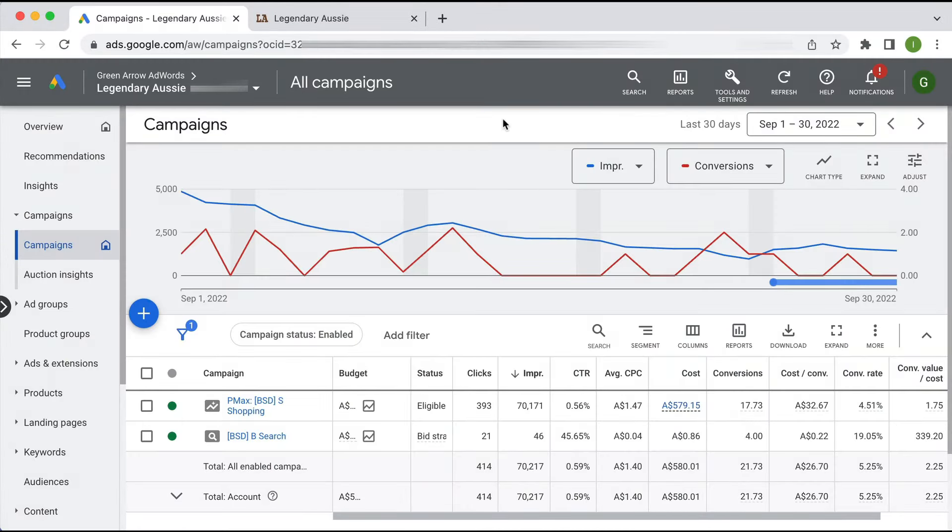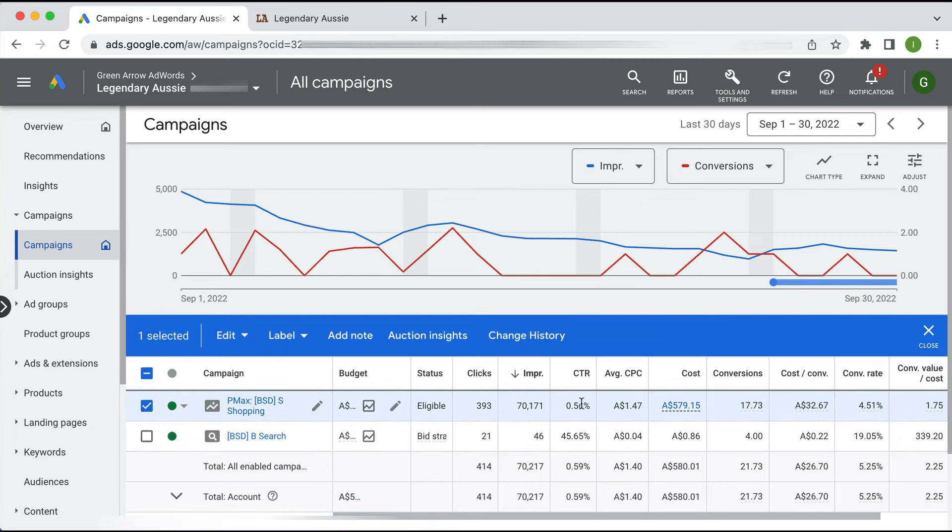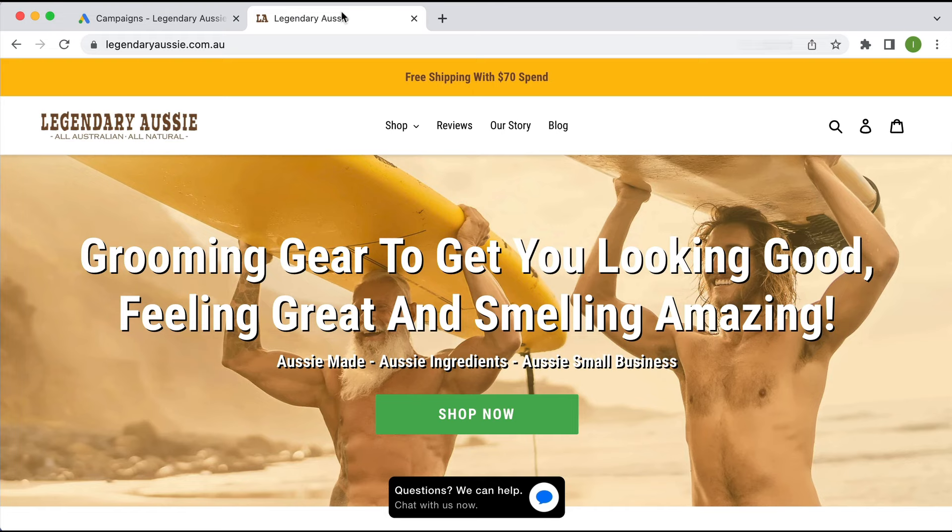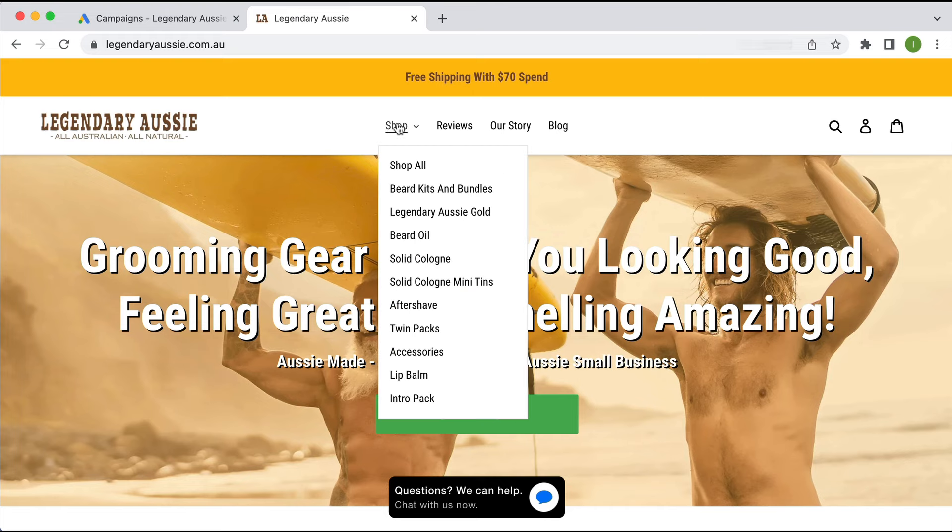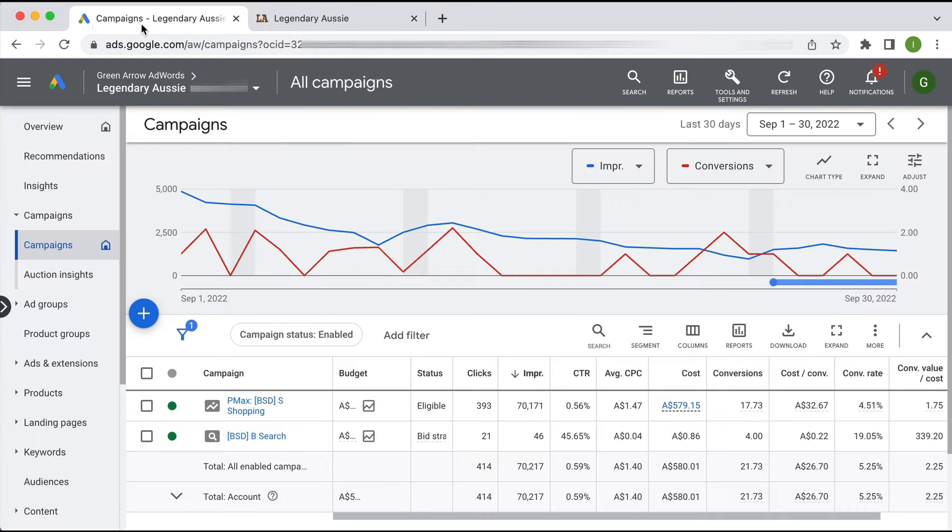Here we are in our live Google Ads account. Here are two campaigns that this particular account has running - one Performance Max and one branded search. This particular campaign has the lion's share of the impressions and spend, so that's what we're going to be focusing on. To be clear, this particular business is an e-commerce business that sells beard kits, beard oil, aftershave accessories.